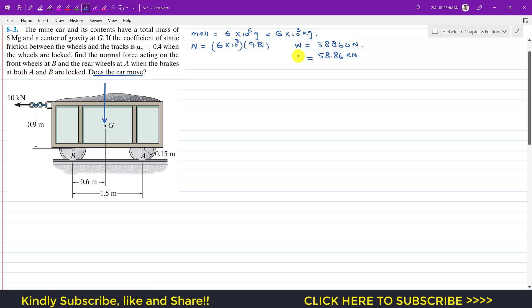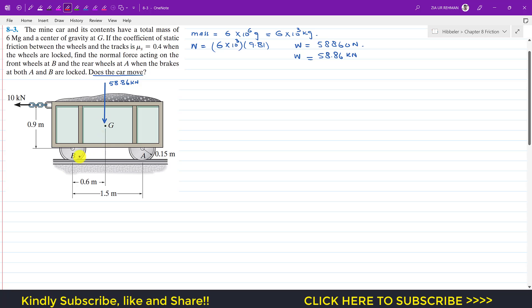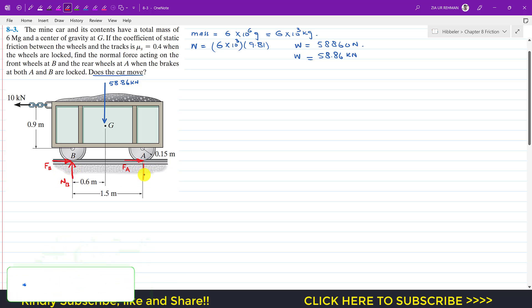Dividing by 1000, the weight is 58.86 kilonewtons. We use kilonewtons since the external force is given in kilonewtons. The friction forces act in the opposite direction to the external force — Fb at B and Fa at A — and the normal forces Na and Nb act vertically upward.